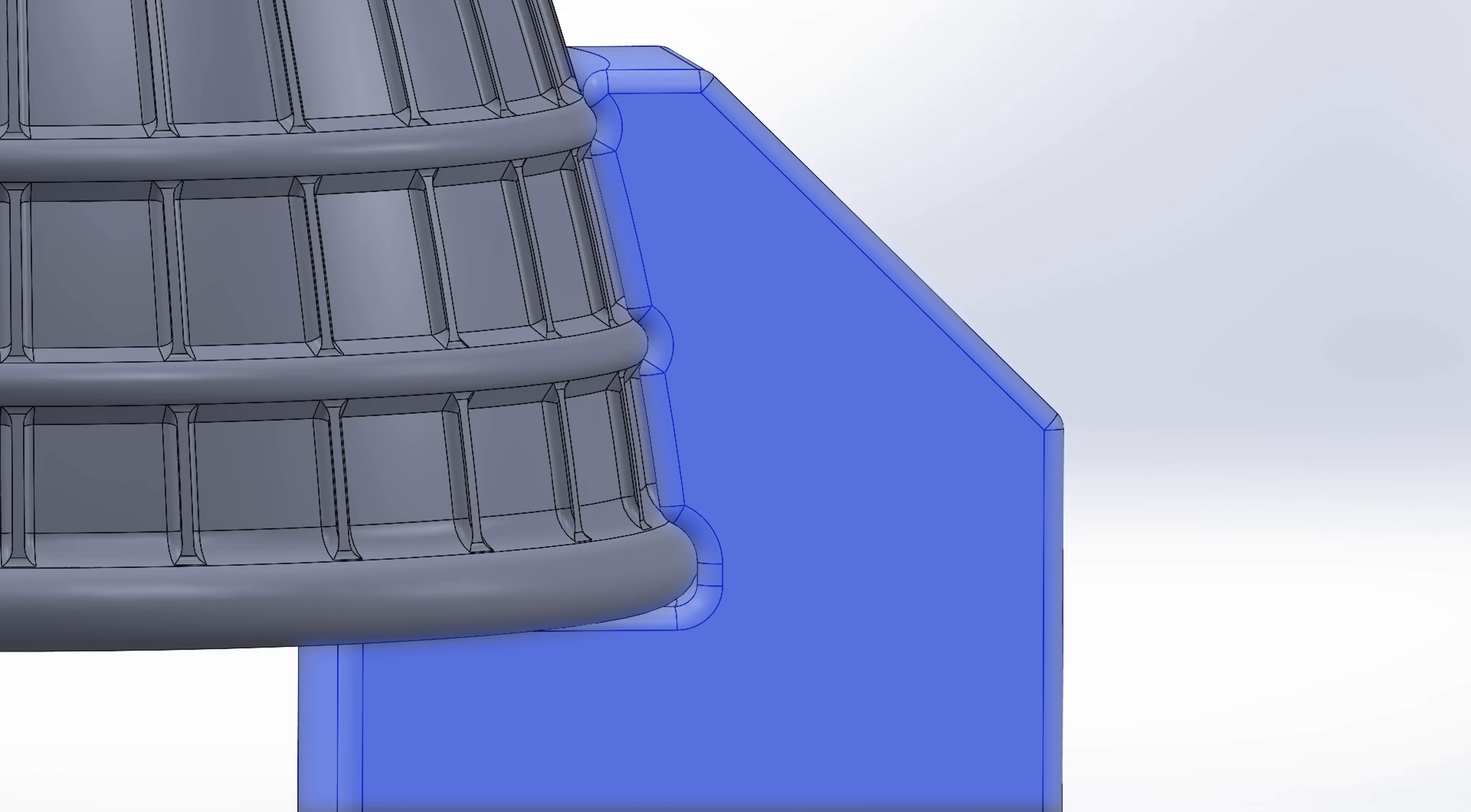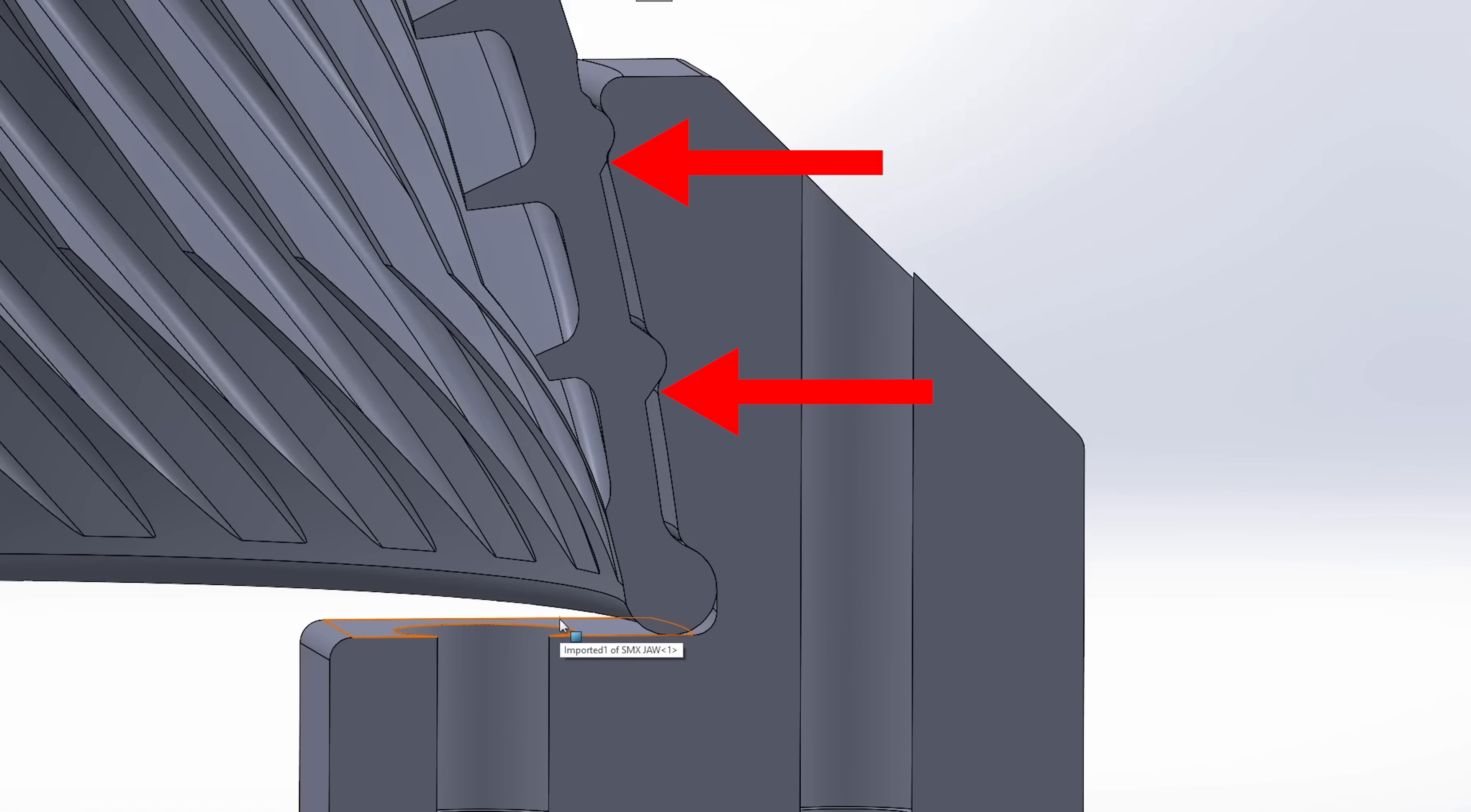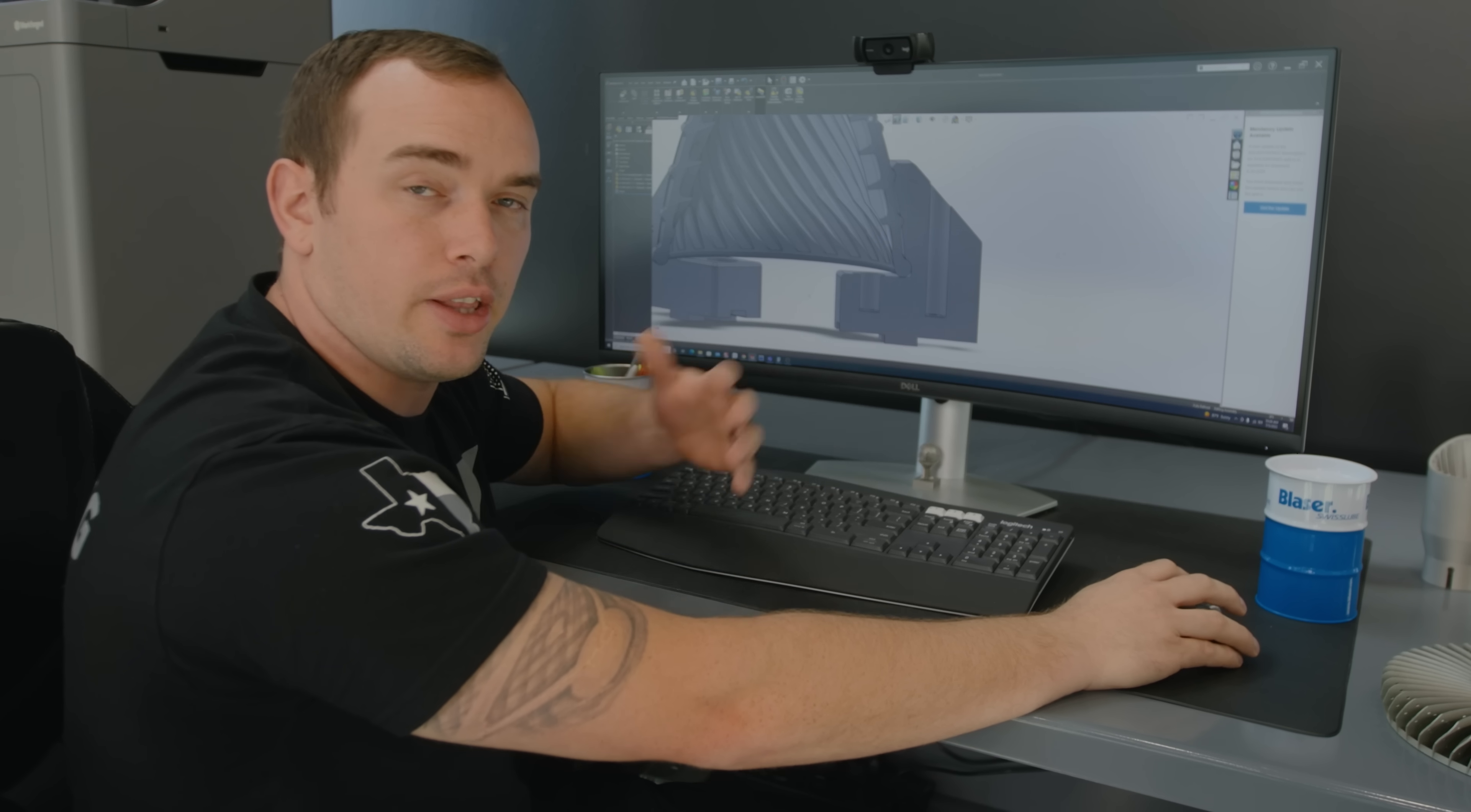Here you can see our jaw grabbing our part and it's actually only grabbing on these radiuses. There's clearance in these sections here, so if we go to a sectional view you can see right through here it's grabbing on these radiuses and then there's clearance in these sections. We figure this will be an effective way to hold our part but also an effective way to make sure that it successfully prints without having any unwanted interference within our jaw.